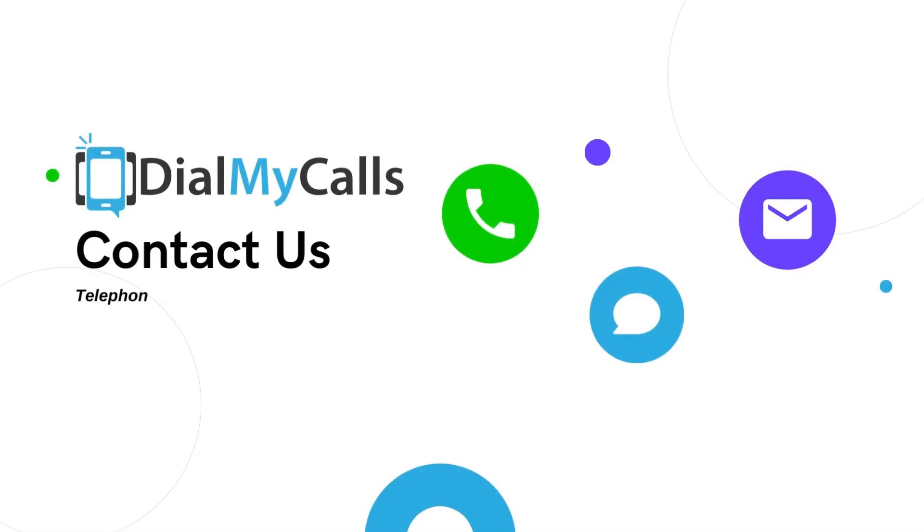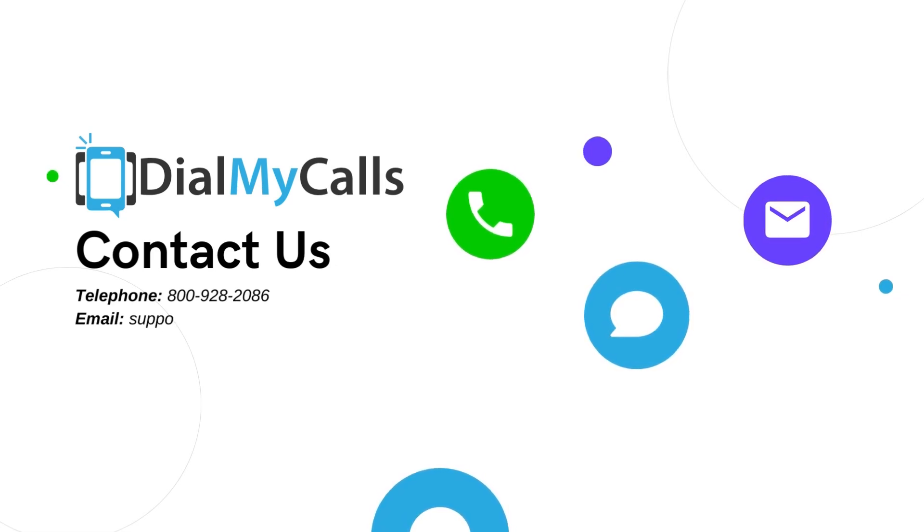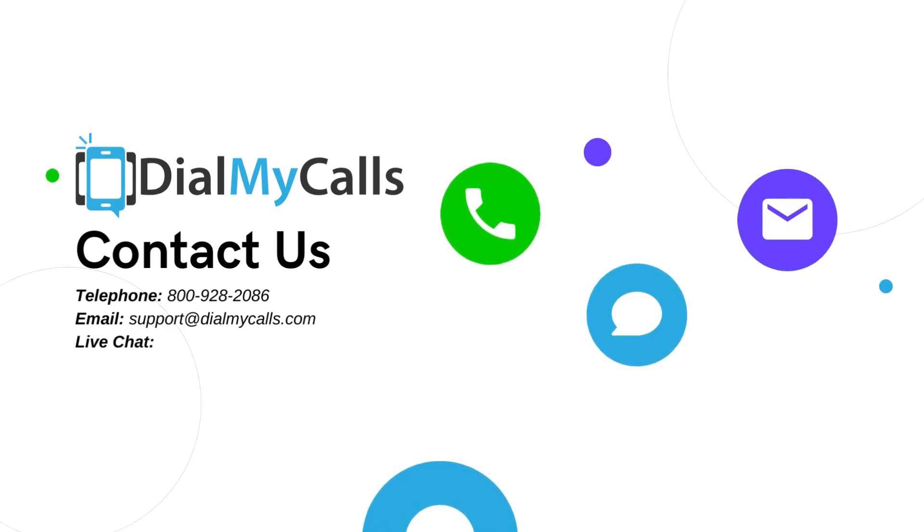If you have any additional questions, please feel free to contact us via toll-free number at 800-928-2086, our email which is support@dialmycalls.com, or via live chat seven days a week.